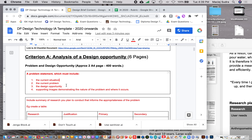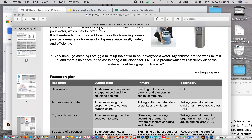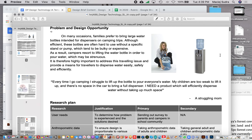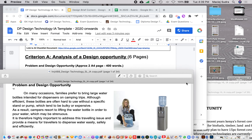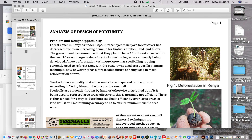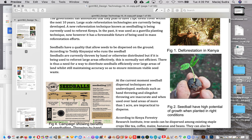You're also expected to include supporting images demonstrating the nature of the problem. In Varya's example, she has an image of a bulky dispenser and someone struggling to carry water bottles. In Amani's case, he has a picture of deforestation, the seed ball itself, and the current inefficient way these seed balls are being distributed.